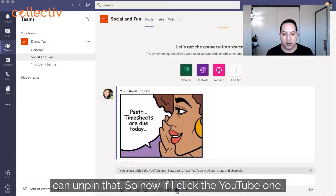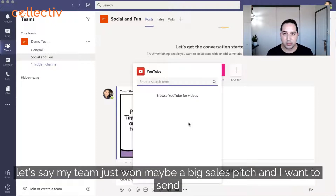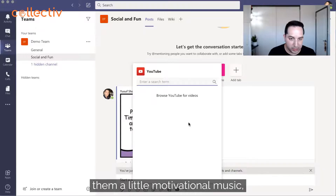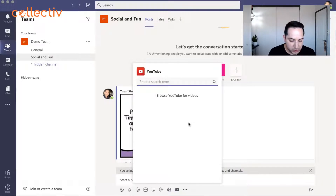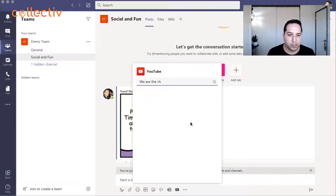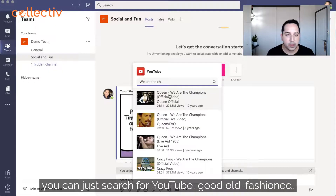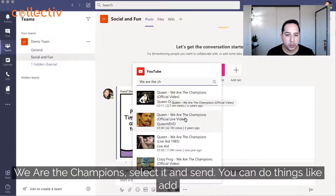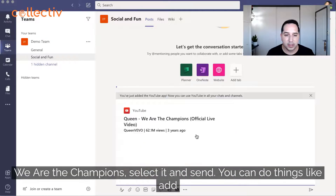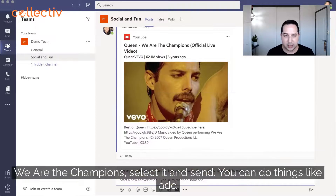Now if I click the YouTube app — let's say my team just won a big sales pitch and I want to send them some motivational music — I can just search YouTube for a song like 'We Are the Champions,' select it, and send it.